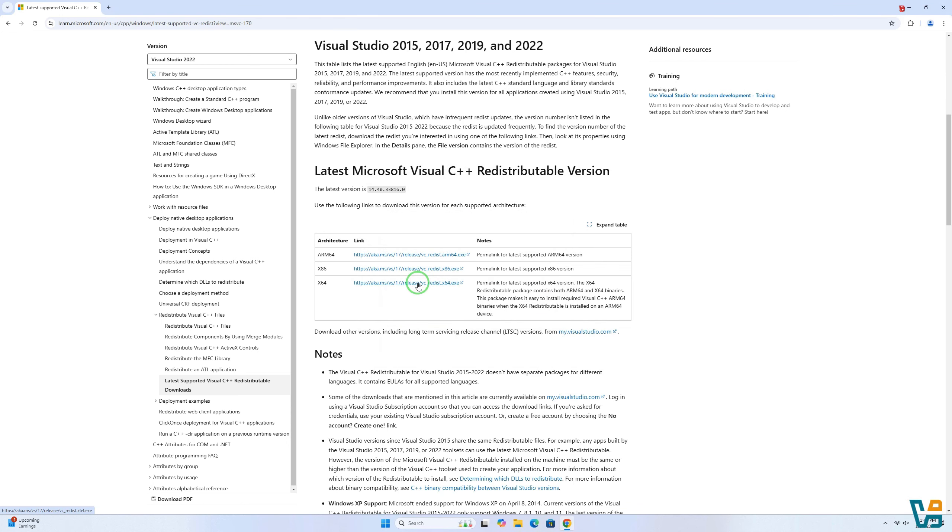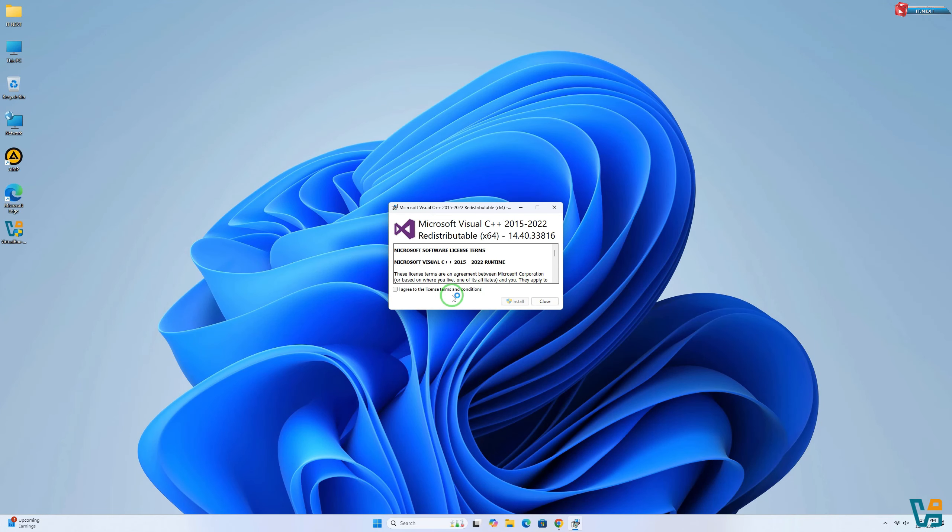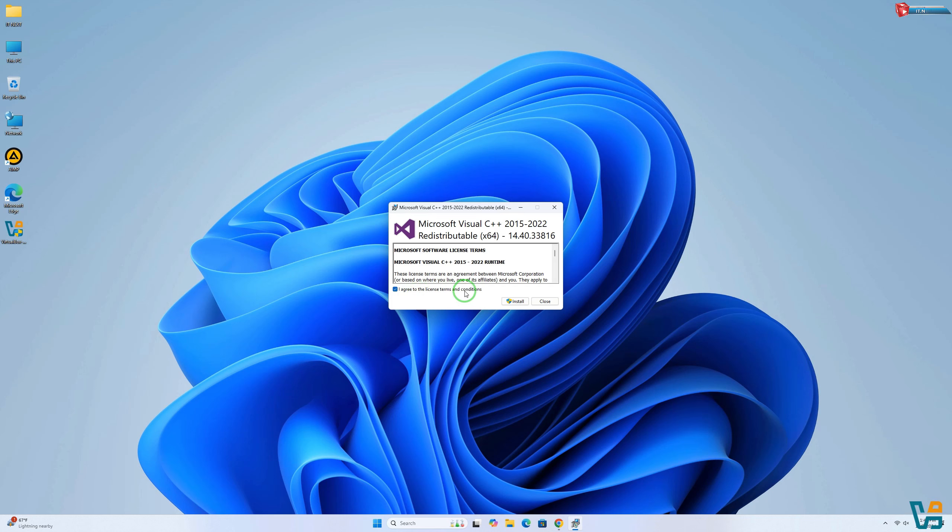Now click to start the setup. Click on Agree to the license terms and conditions. Click on Install.